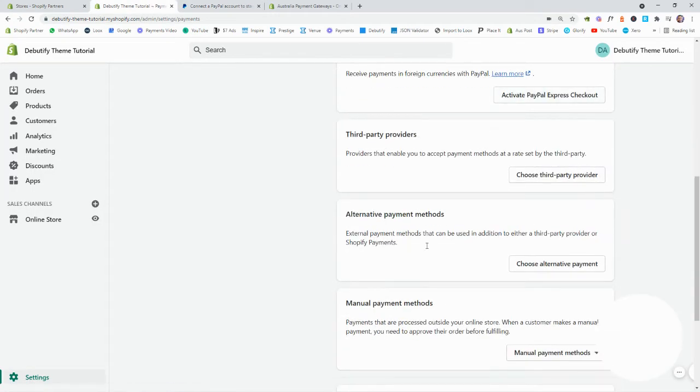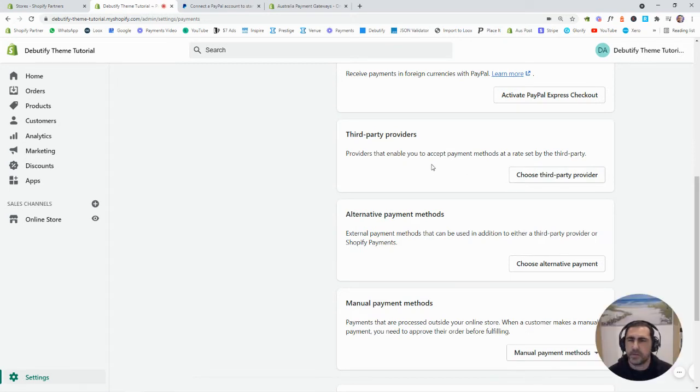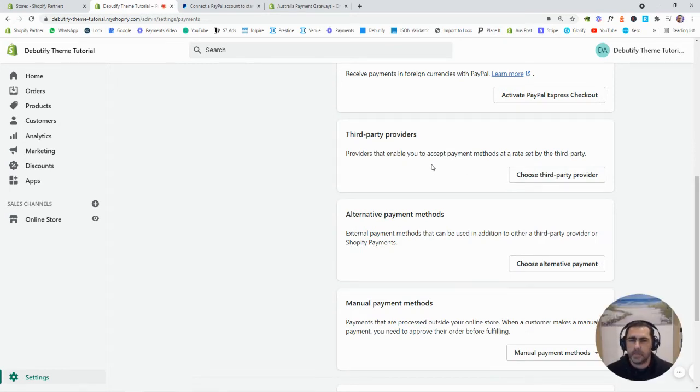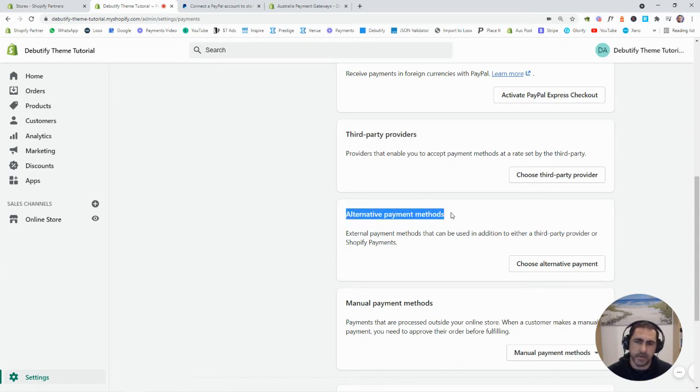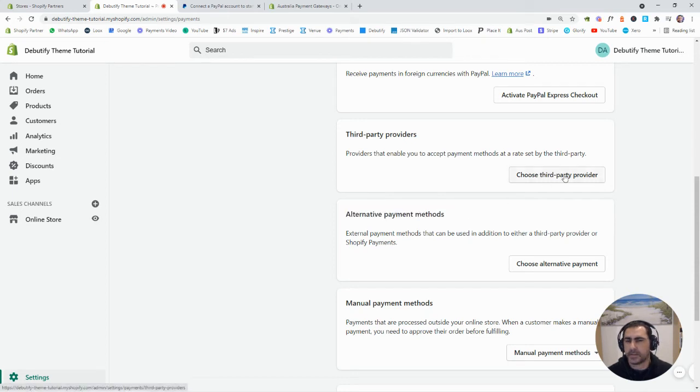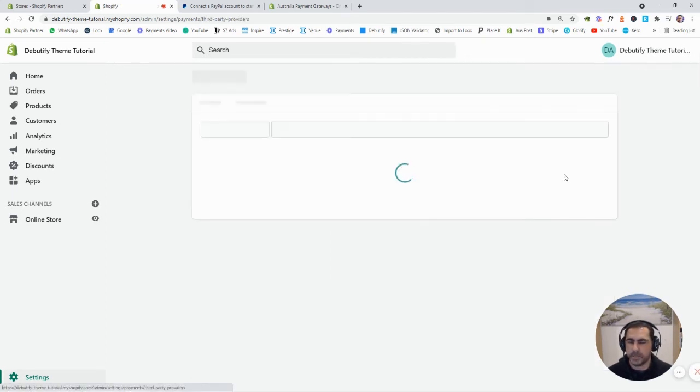Now, down here, we've got a few other things that I'm guessing most people might want to know about. But basically, we have third-party providers and alternative payment methods. So, if you actually click here, it's going to give you a list of other payment options people can do.